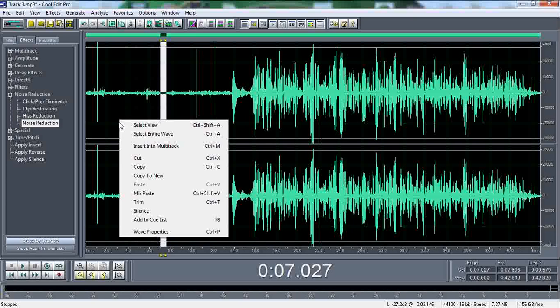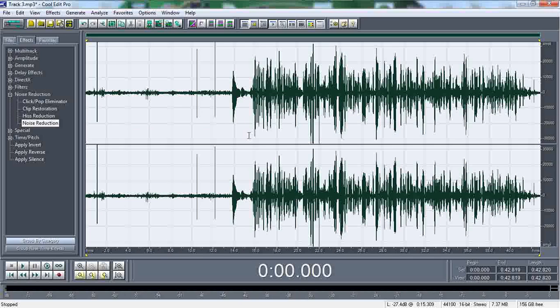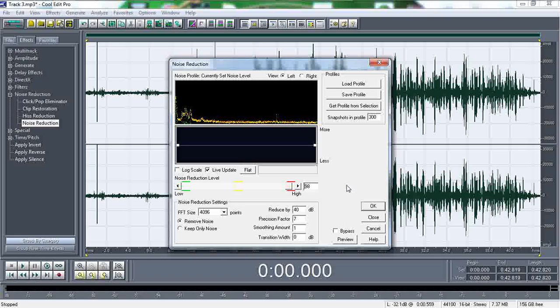Now you're going to right-click and select entire wave. Now go back to noise reduction, and it's going to pretty much compress the whole vocal sound through that one small highlighted selection that I used with the low sound. So basically, before I press okay, I'm going to preview it for you guys.